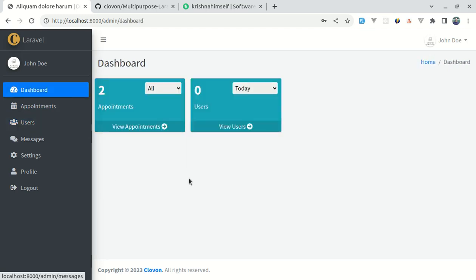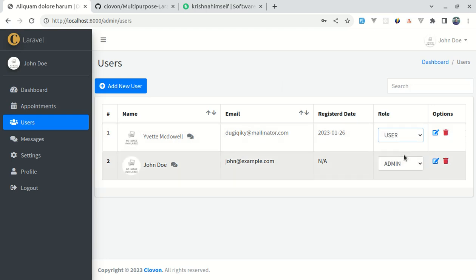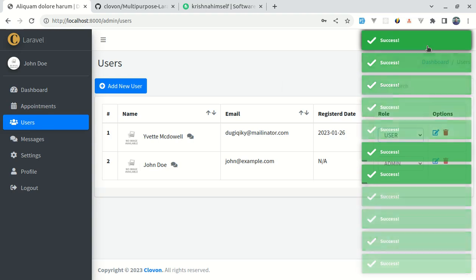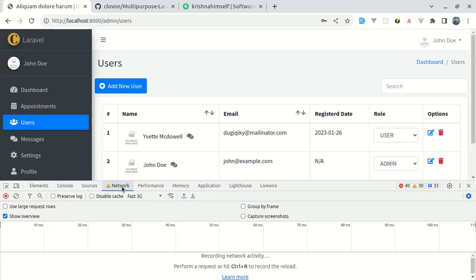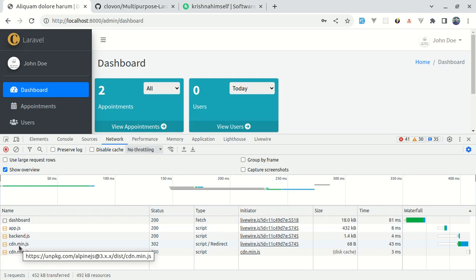Now let me address another issue. If I go to users and change a role, we see lots of toast notifications, which is weird. Let me open the console and go to the Network tab to show you why this is happening. With no throttling, if I click on dashboard I can see different requests: one for dashboard, app.js, backend.js, and a CDN link.